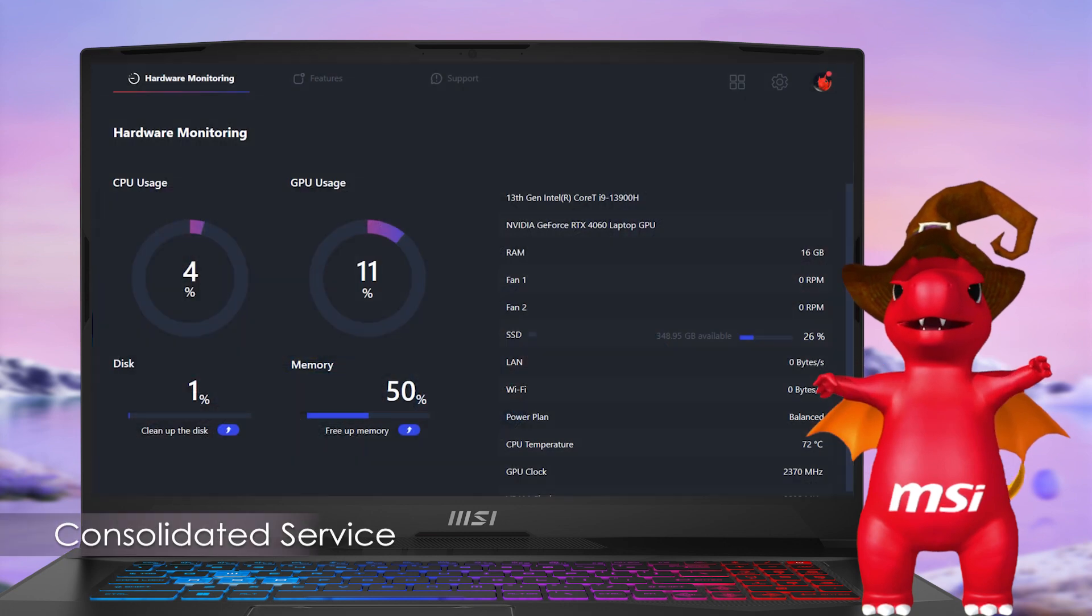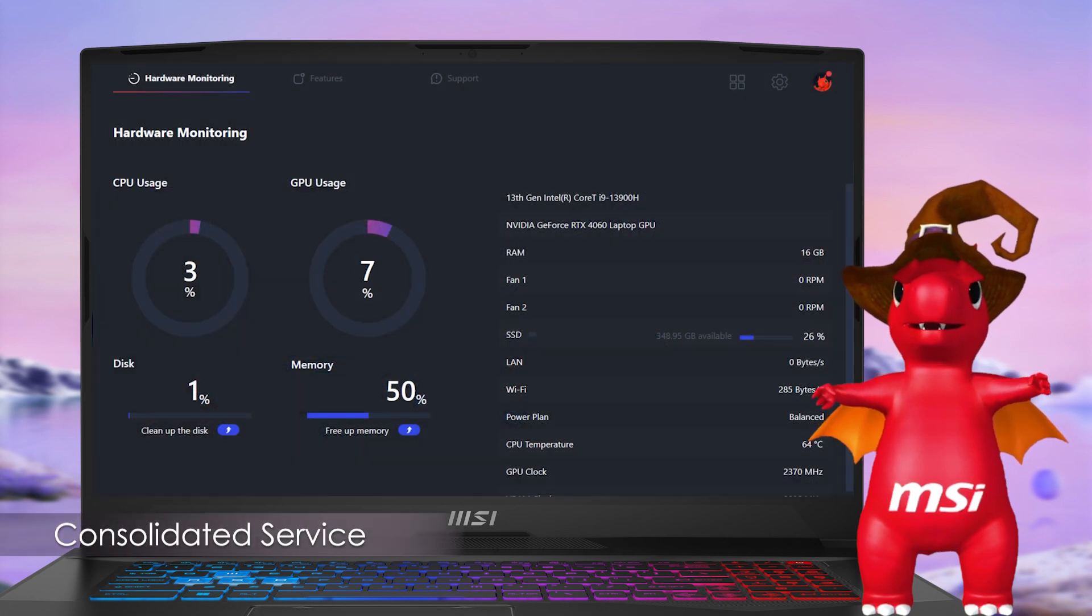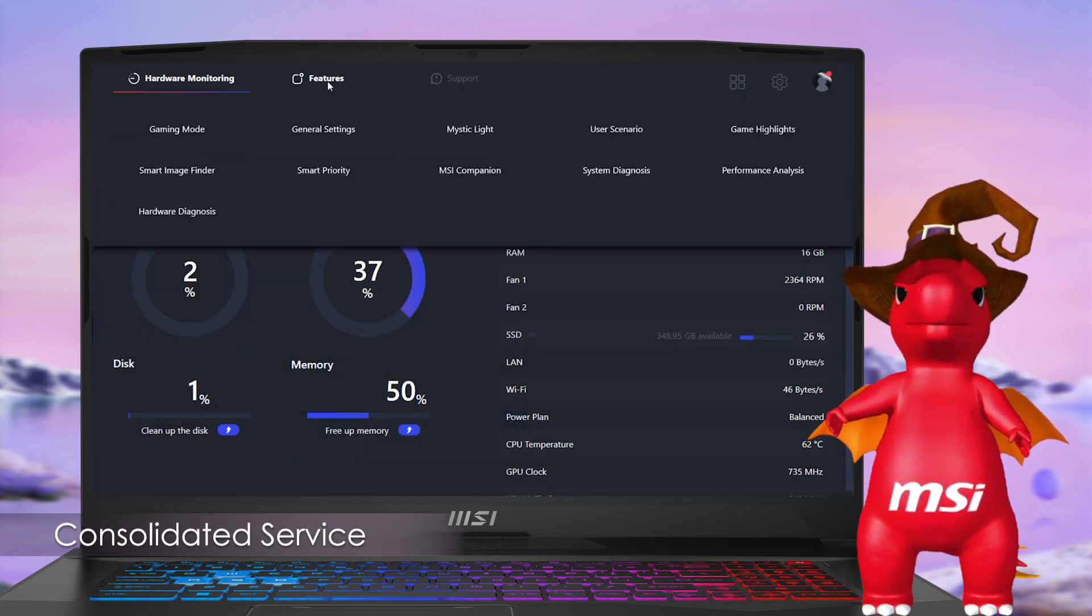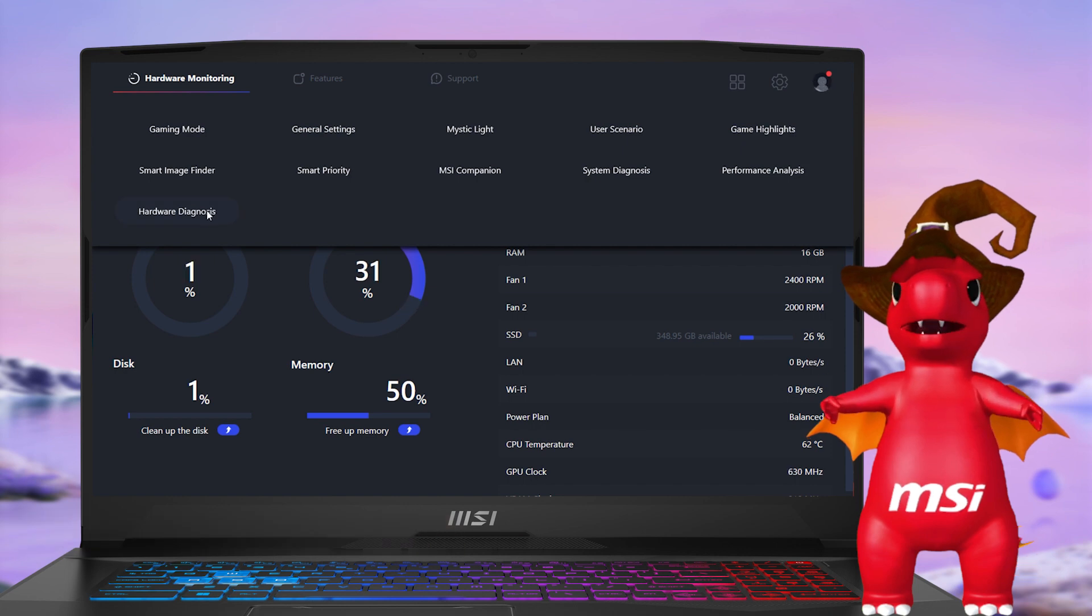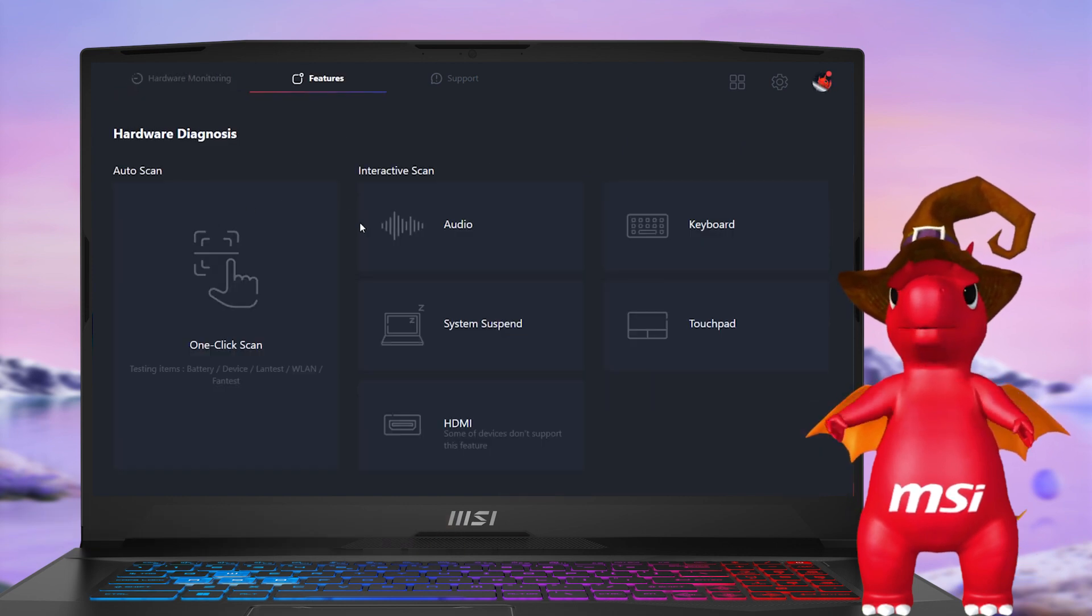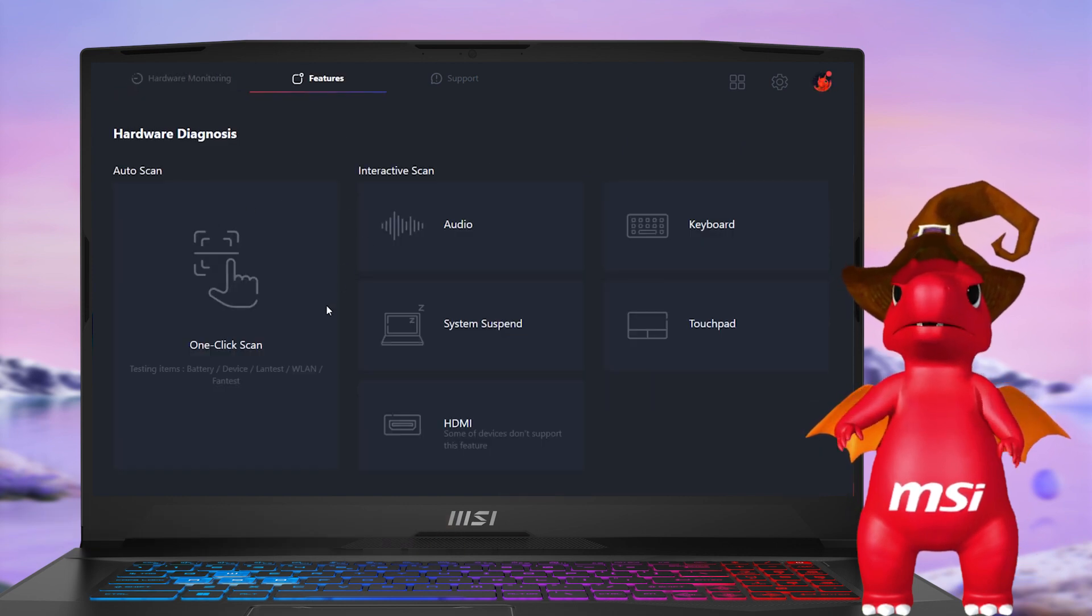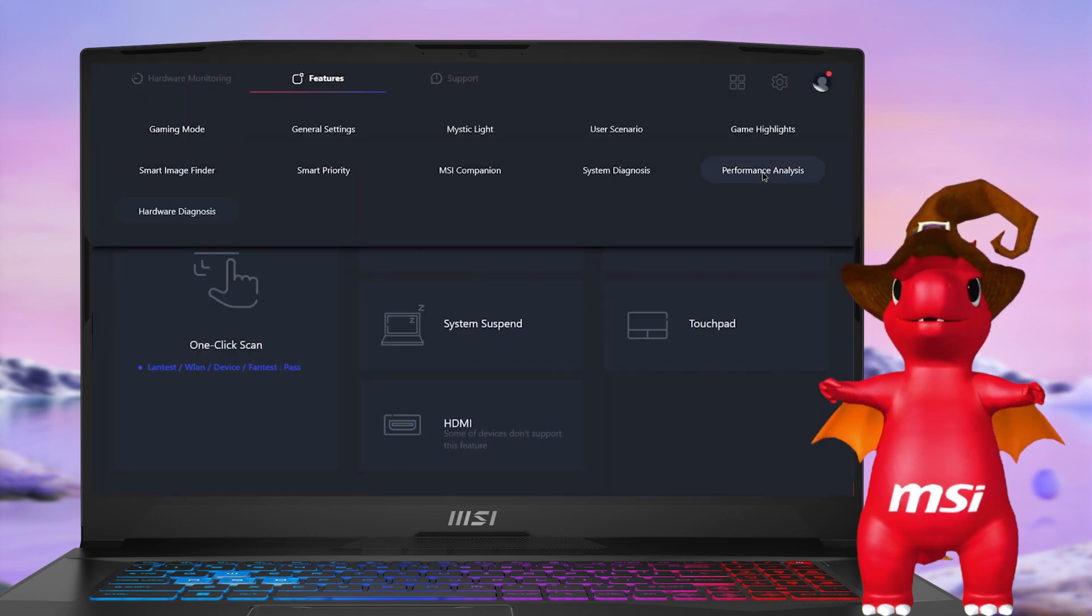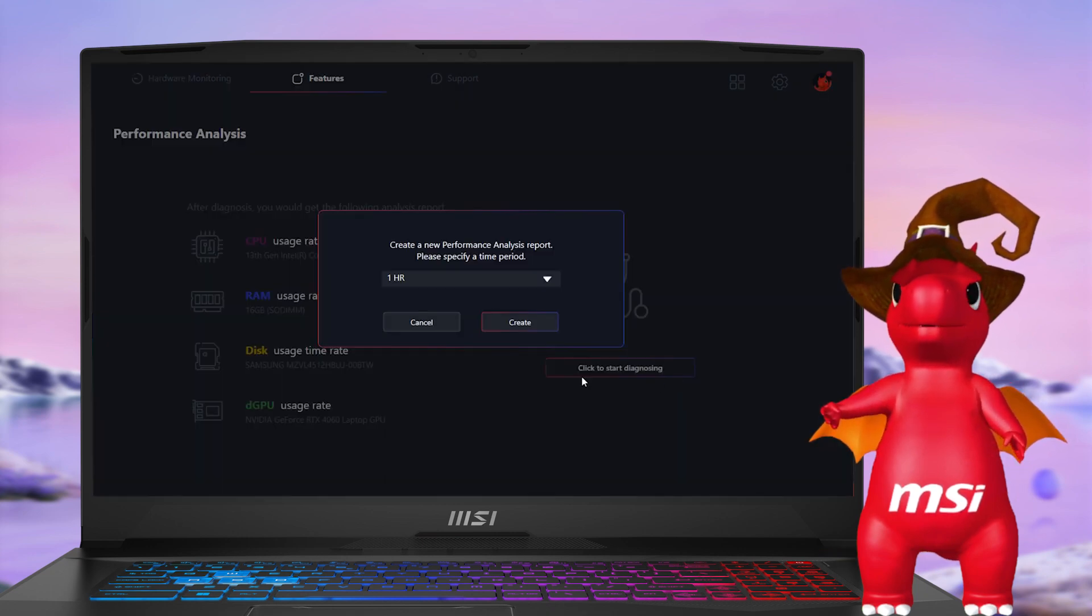Recently, we heard some users' feedback asking to add these useful tools, which were available on the MSI Center Pro. Hardware diagnosis. Performance analysis.